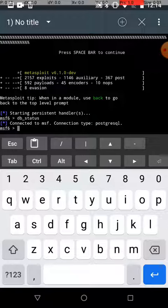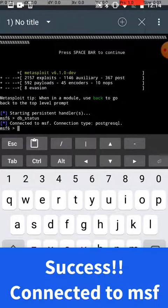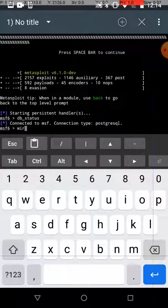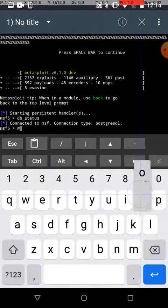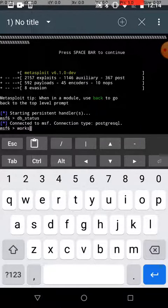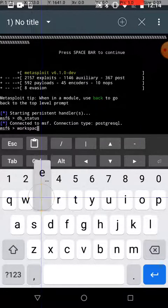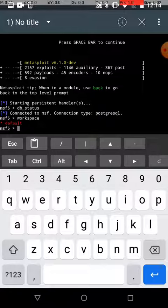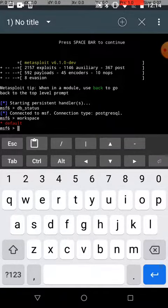All right, we're connected to MSF, so database is up and running. Let's check our workspace. See if the default is up and running. And yep, we're connected to default.